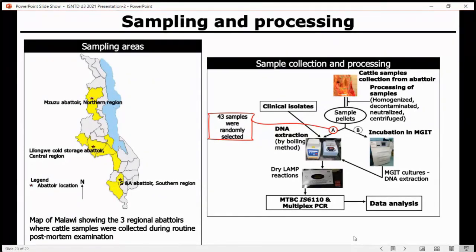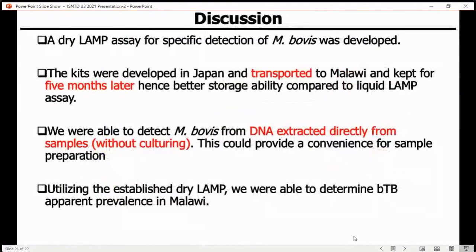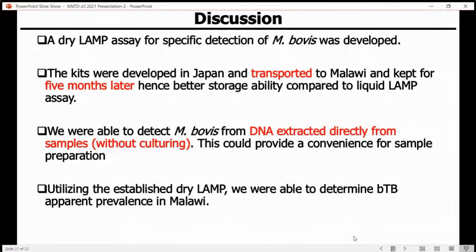The results of this procedure are still ongoing as we are preparing the manuscript, and hence I did not share the full results. However, the kits were developed in Japan, transported to Malawi, and kept for five months, and they had good sensitivity and specificity. We were able to detect M. bovis from DNA extracted directly from samples without capturing, and we also utilized this tool to determine apparent prevalence in Malawi for bovine tuberculosis.